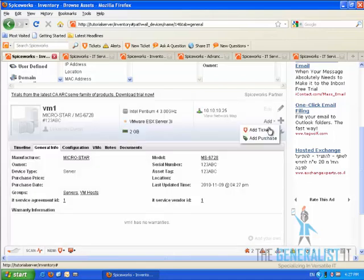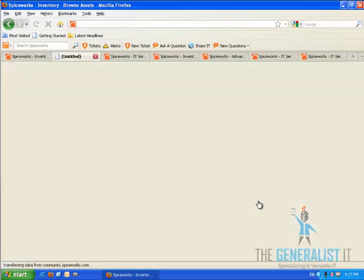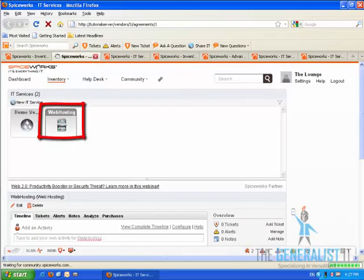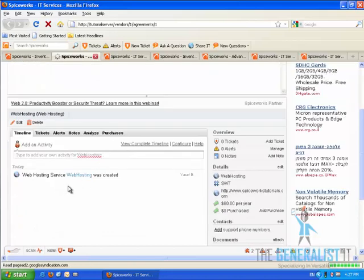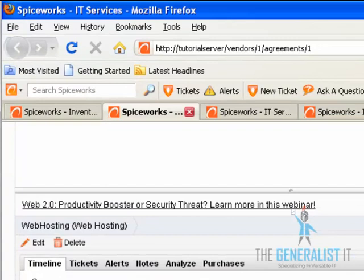I'm going to click on the tools menu and click on the service provider link. Now, as you can see, the web hosting service provider is selected. It is marked with a frame. At the bottom of the page, the overview and timeline are now showing the information related to the web hosting device. And within the URL, you can see that both the vendor and the agreement ID are one. So we have successfully connected an asset to an IT service directly, just as we planned.